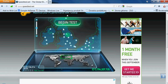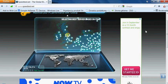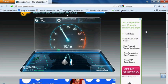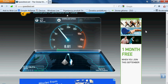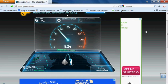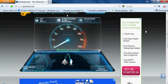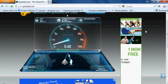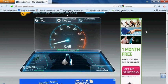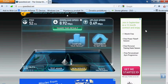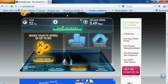You will see your IP address. Press the 'Begin Test' button. Once the test completes, you can see the results — my download speed is 8.92 megabytes per second and upload speed is 0.49 megabits per second.